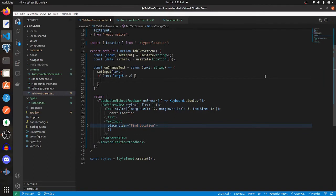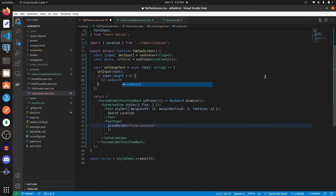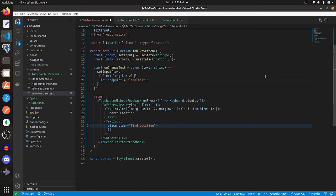Let's create our endpoint variable here. Typically on the web, you would say something like localhost, port, whatever.